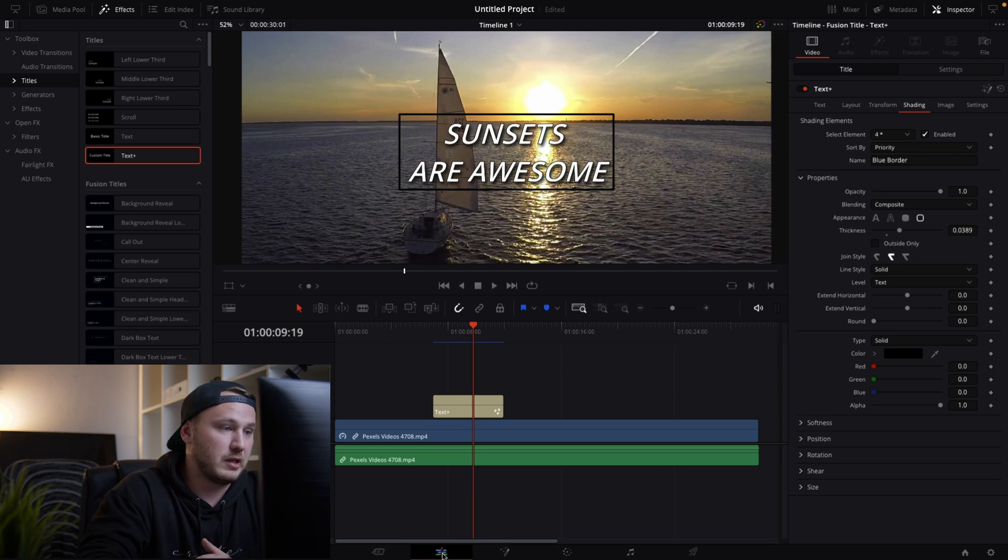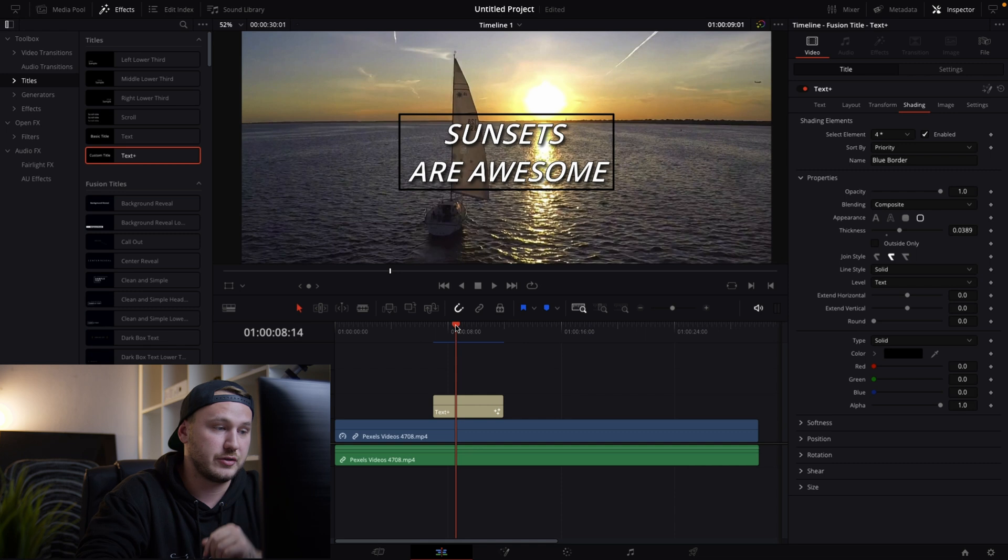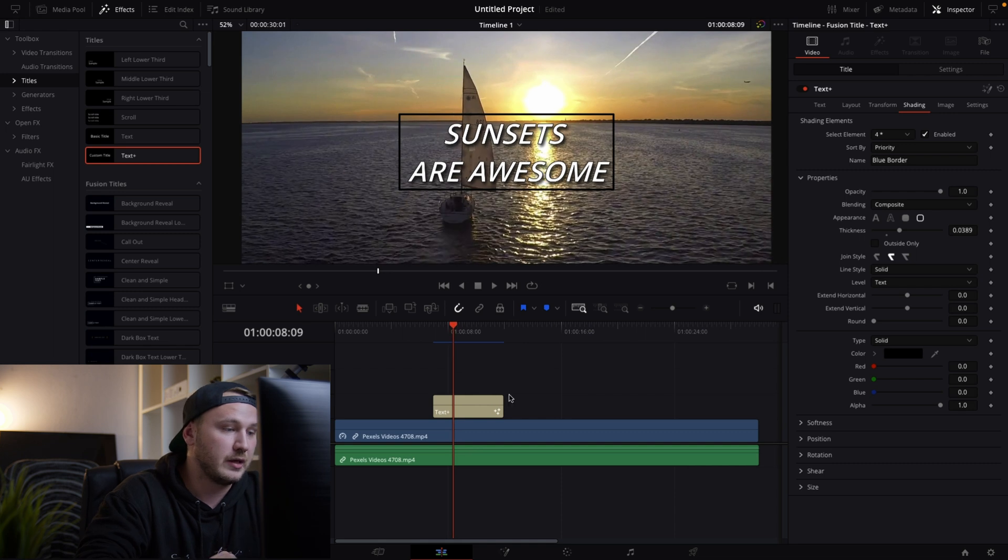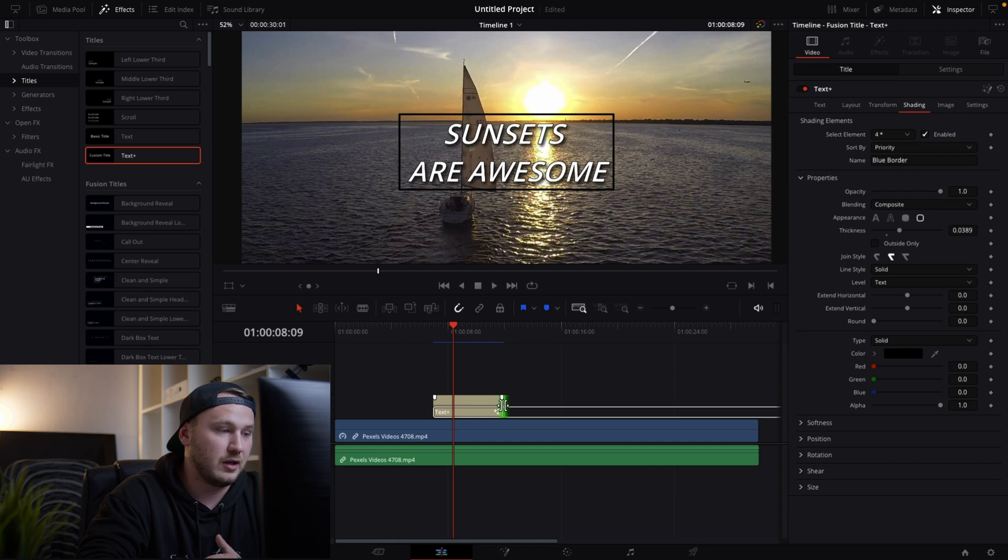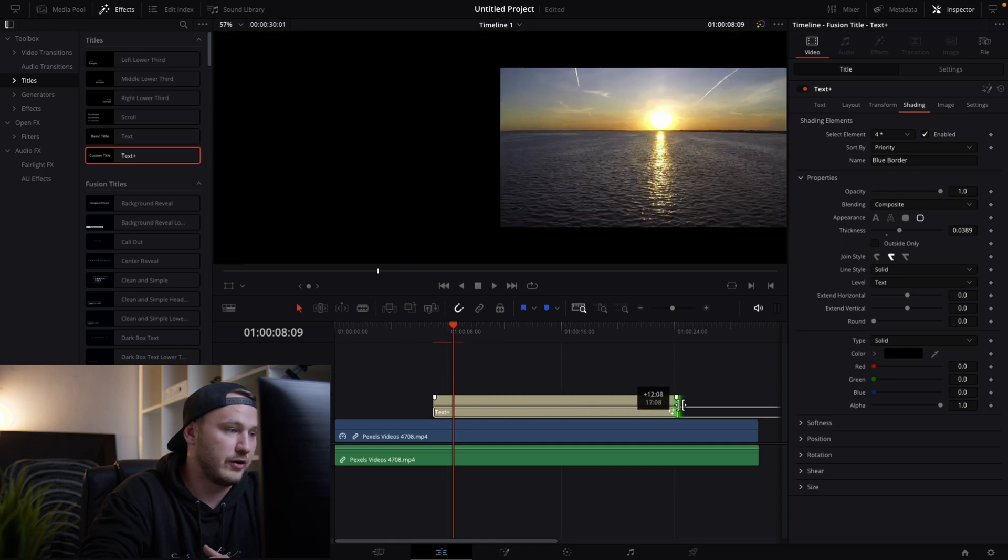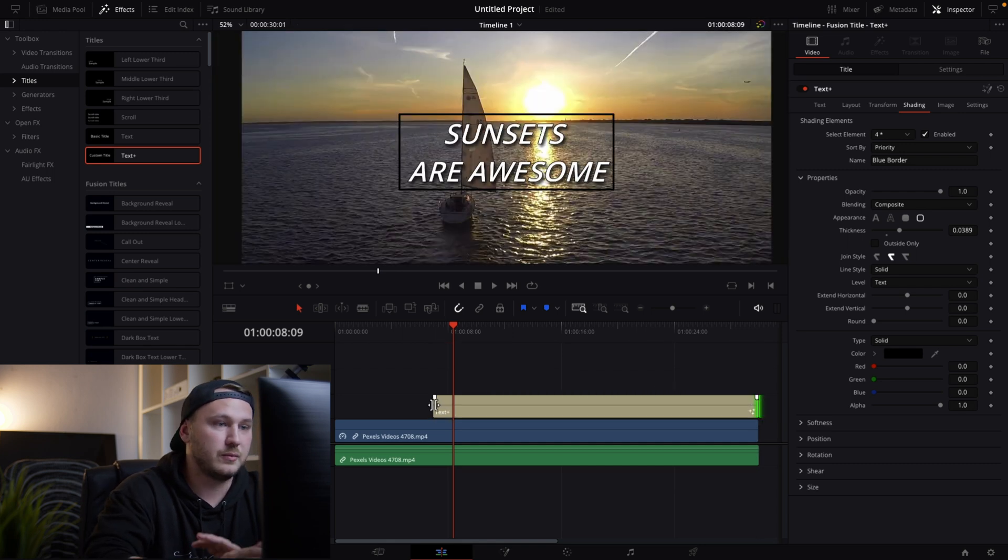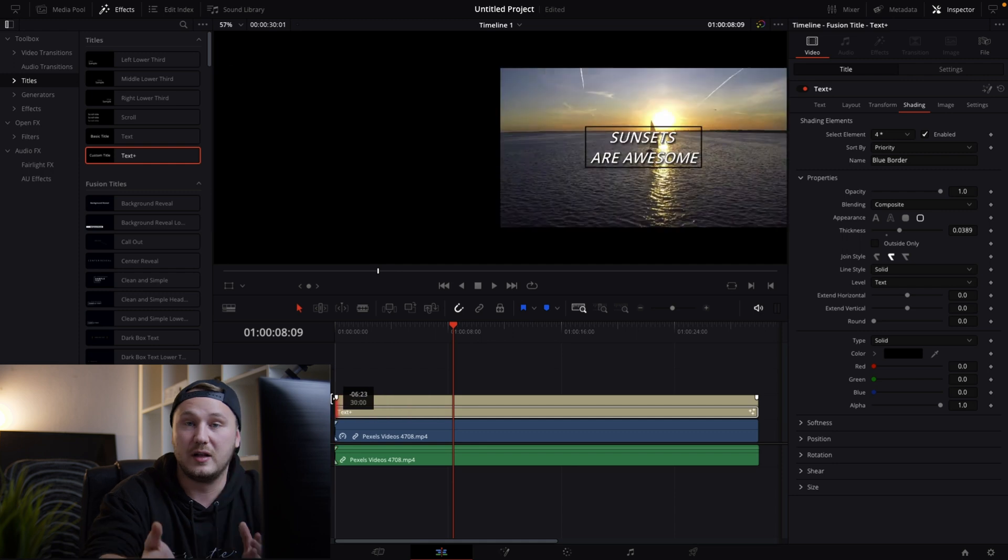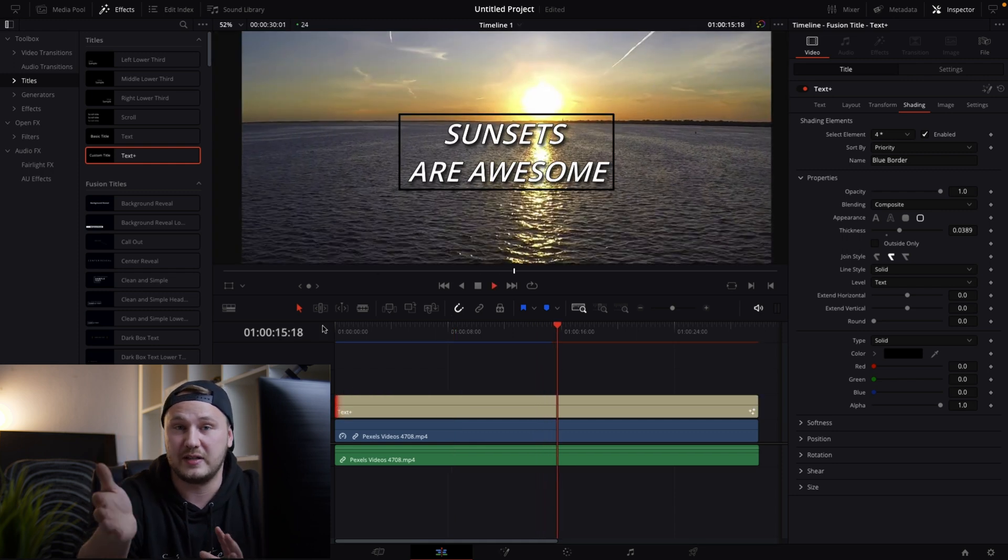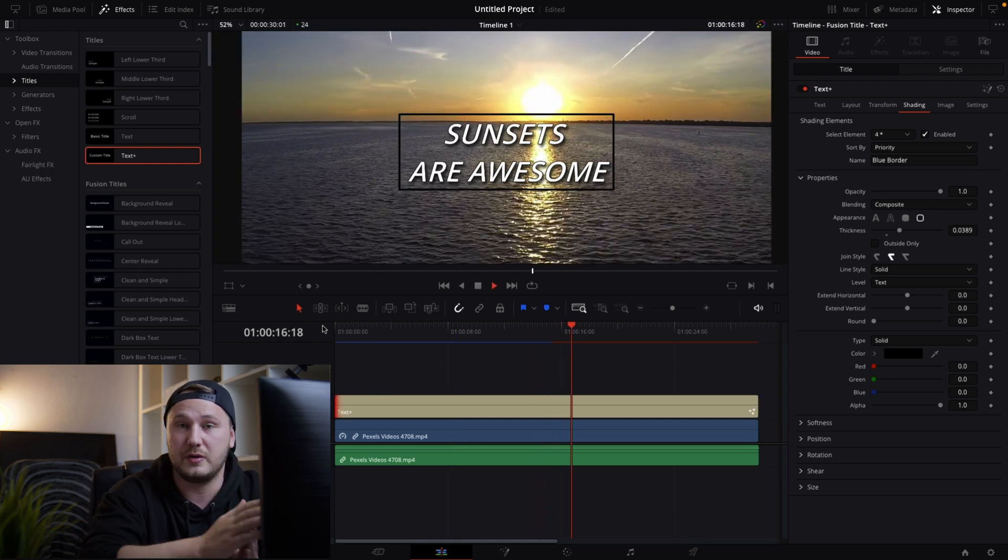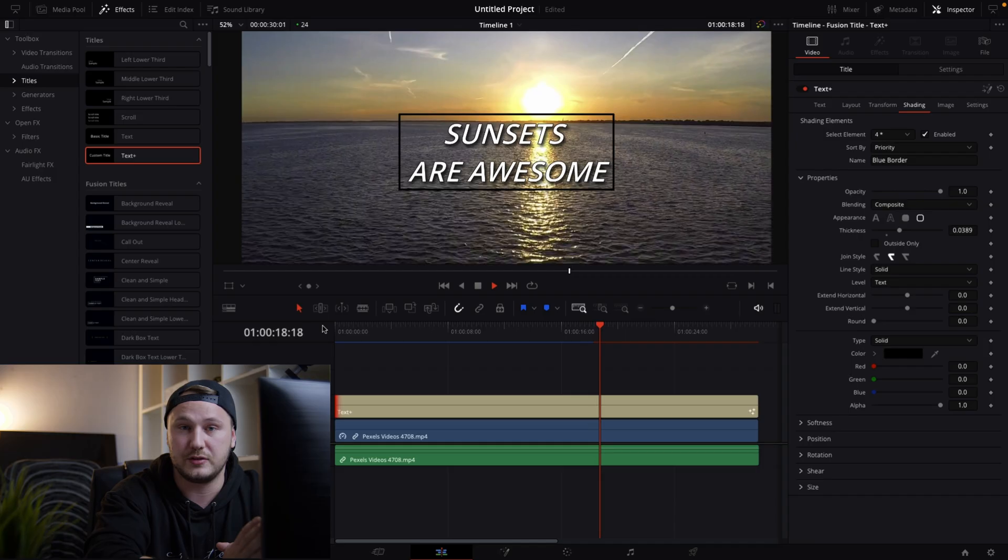Let's say you want to like increase the size of the text or the length of the text I should say. Just grab this handle right here and then extend it to the length that you like. So maybe go with the whole clip. Boom. Well and this is how simple it is to add text to your edited project inside of DaVinci Resolve.